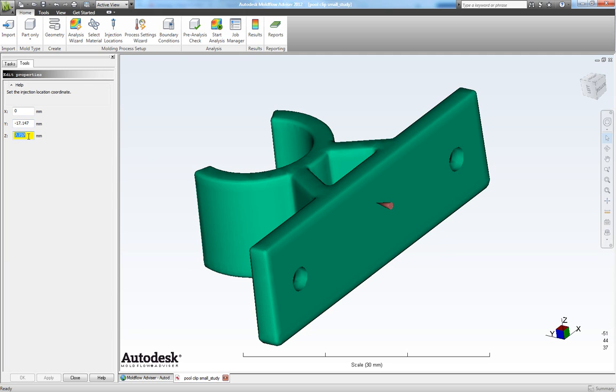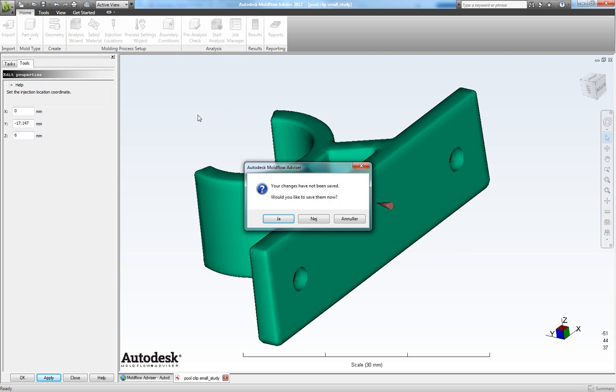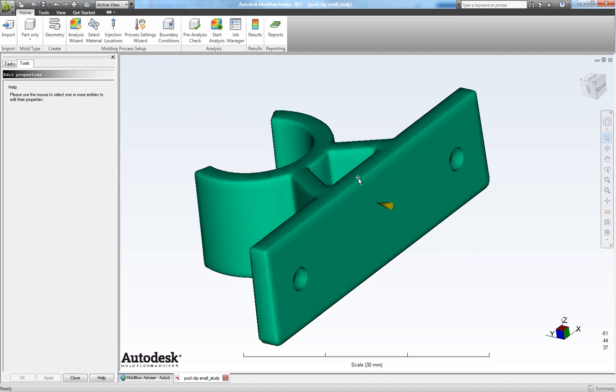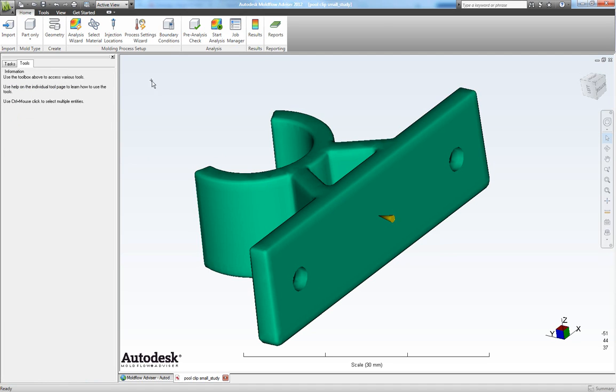And our C depth that will be 6. Nice. Let's do this and click apply. And we can close this one.